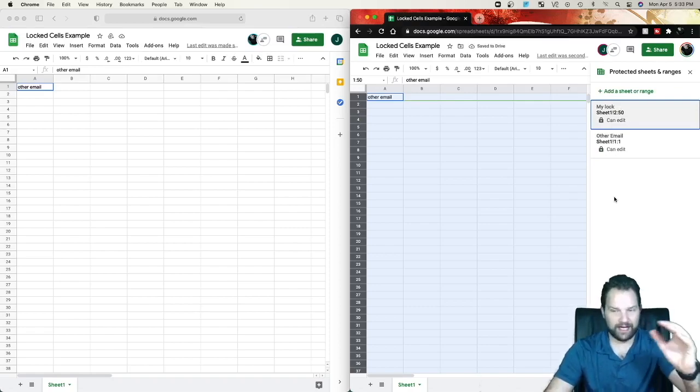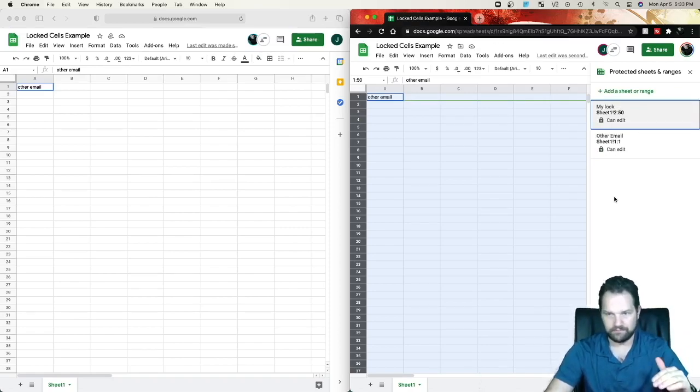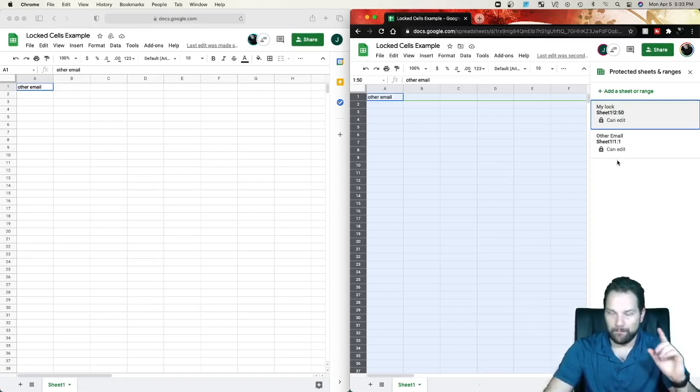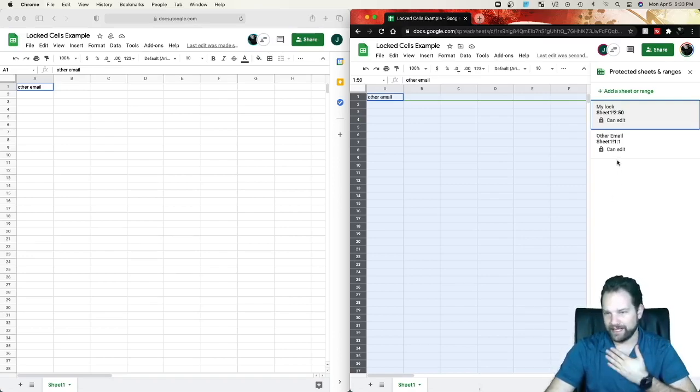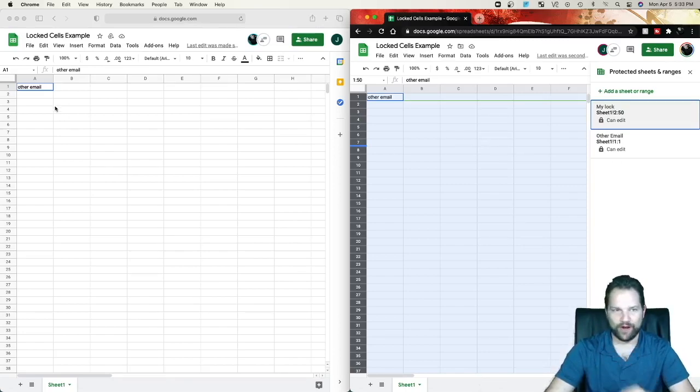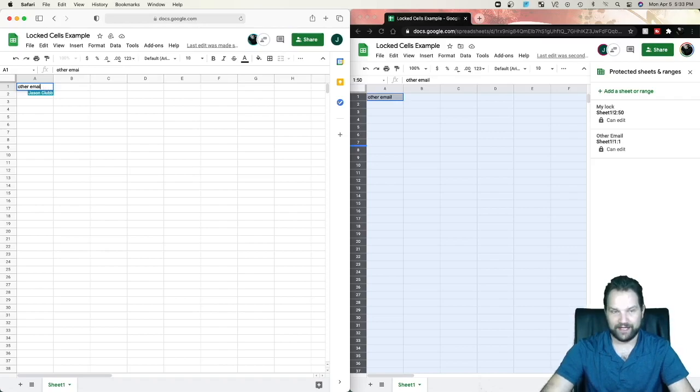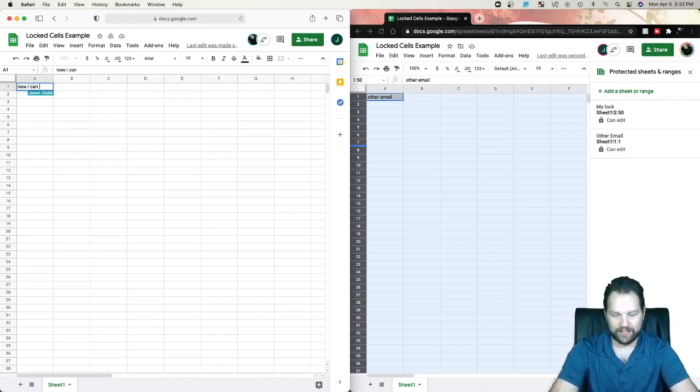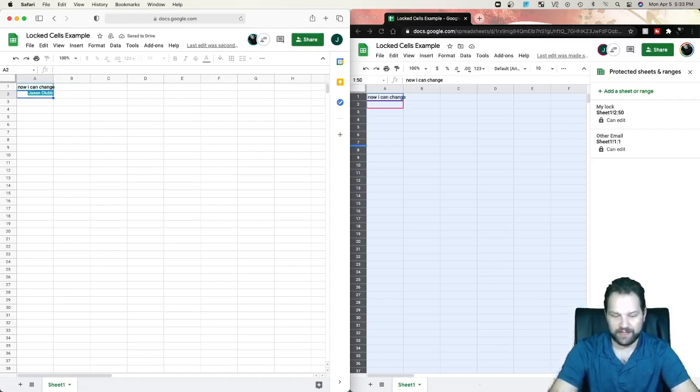Now, I can only change row 2 through row 50. But on row 1, I can change it as me or I can go over to the other email and say, okay, now I can change. And it changes on both ends as you can see.